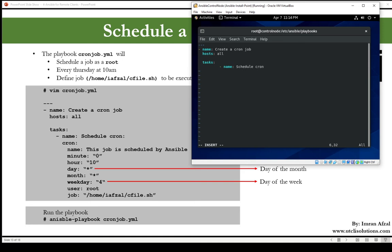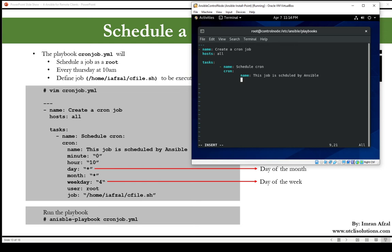Then the name of the task: schedule cron. The module that you want to use for this playbook or for this specific task, and that is cron. The name, which will be the description: this job is scheduled by Ansible. Minute, make sure you put double quote and zero. Hour, double quote, colon, double quote, 10 a.m.